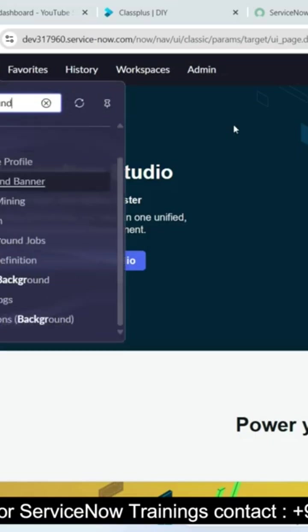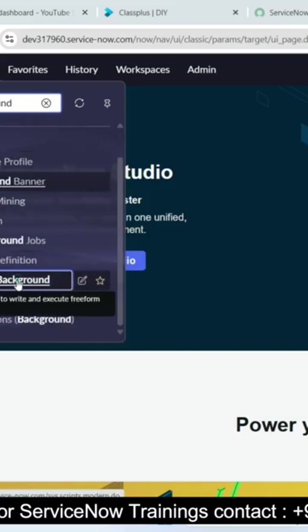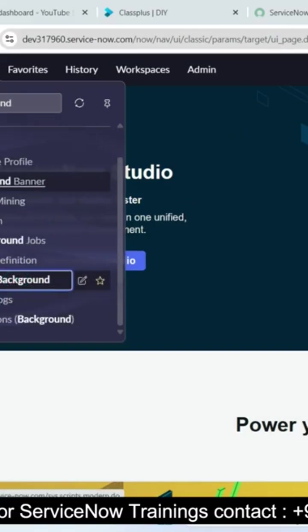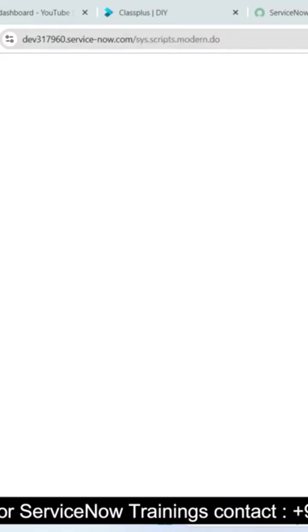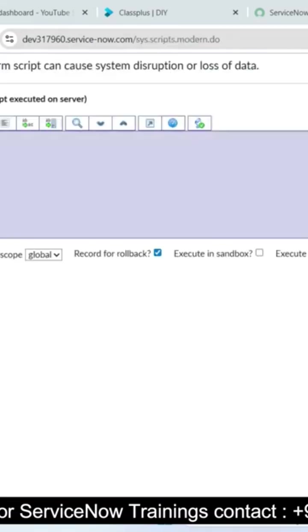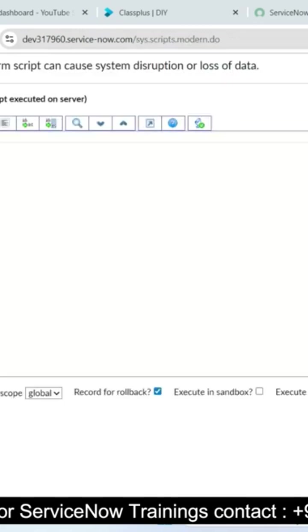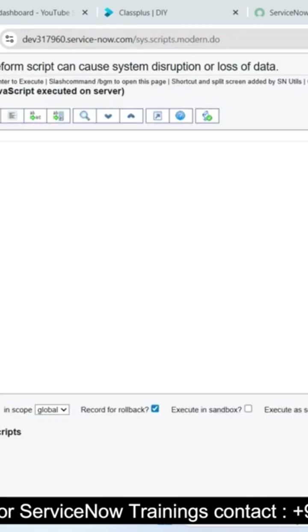Now you can see here the system definition background script is there whenever we just open the background script. Now you can see two sections, left side is a script and right side is a result.